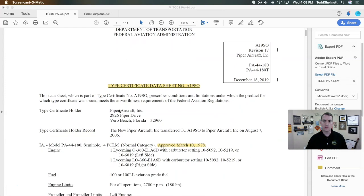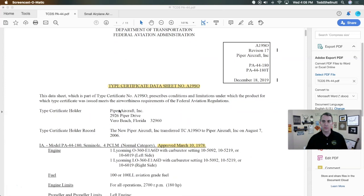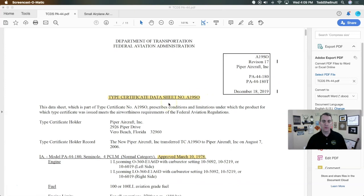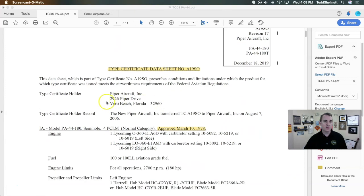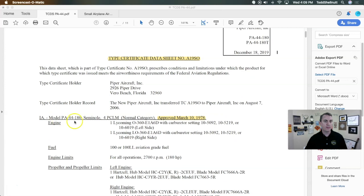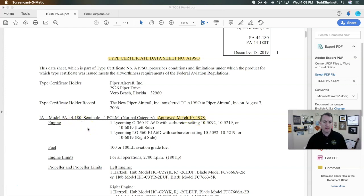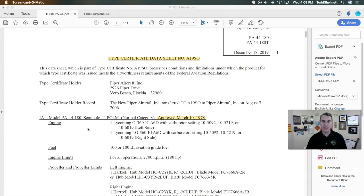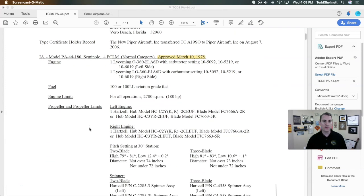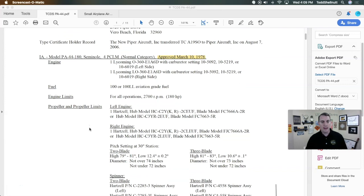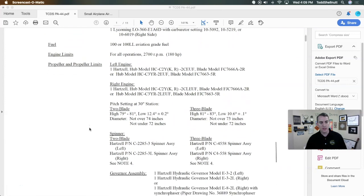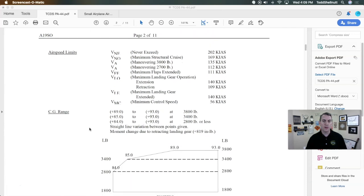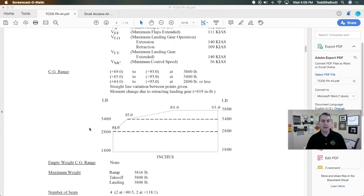The first thing that we want to talk about is this is the type certificate data sheet number Alpha 19 Sierra Oscar. If we come over here we can see it's for the PA44-180 and that is very important. The next important data on here is that this is for the Seminole which was approved on March 19, 1978. They started making the aircraft in the mid to late 60s and this was when they finally got it approved. If you've ever looked at a type certificate data sheet, it talks about many different items like the type of engines and the spinners and all the different type of equipment that go on the airplane, but we're really not concerned with that right now.